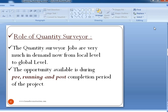The Quantity Surveyor jobs are much in demand now, from local level to global level, from local companies to international companies. The opportunity is available during the pre-construction period, the running period, and also the post-completion period of the project.